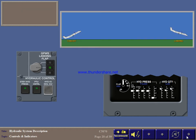The normal procedure is to select both the standby pump and the PTU ON for take-off and landing and OFF on the CLIMB checklist.